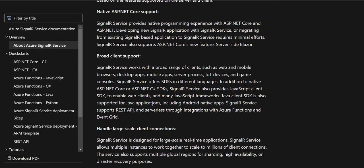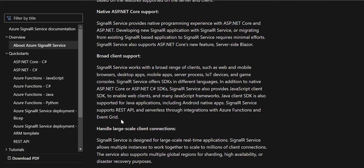A Java client SDK is also supported for Java applications, and you can use Azure SignalR Service in your Java-based application including Android native apps. SignalR Service also supports REST APIs and serverless through integrations with Azure Functions and Event Grid. Basically, you don't even need a server — using Azure Functions, you can make use of Azure SignalR Service. Whenever a real-time event comes in, you can write an Azure Function that triggers based on SignalR notifications.